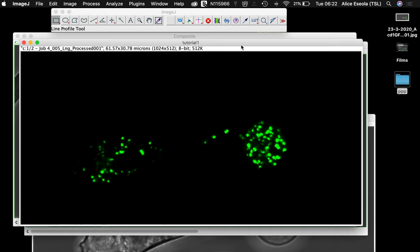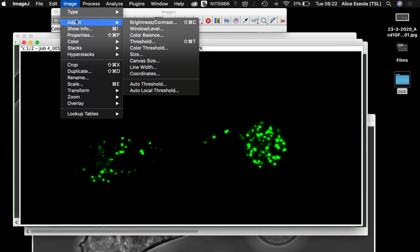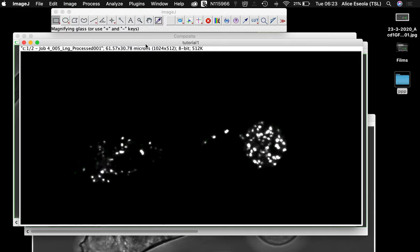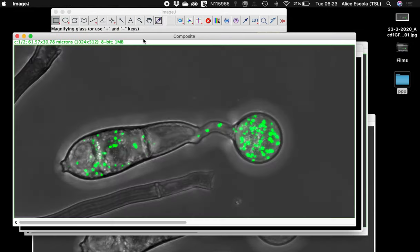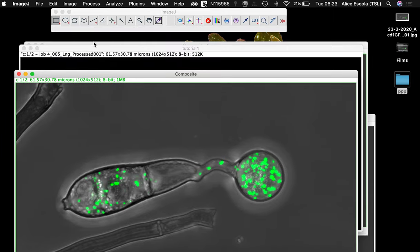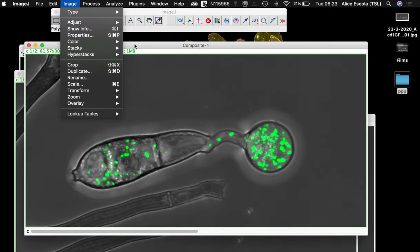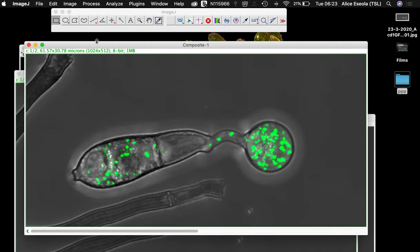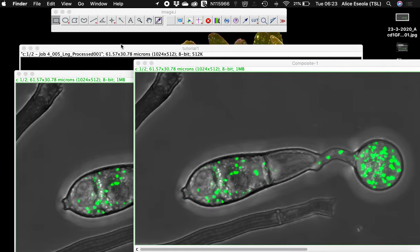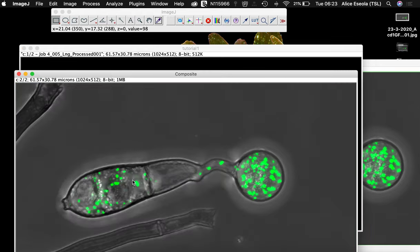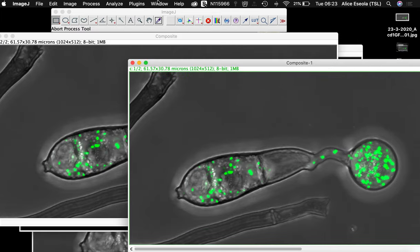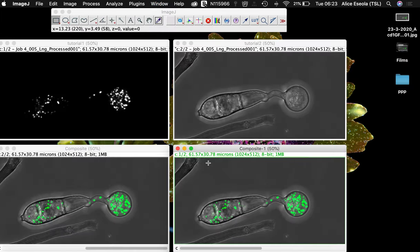When this is done, you need to ensure that your image is converted to 8-bit. Once you've done that, you can merge the image samples together. Like here, I've merged my fluorescence channel together with my bright field channel. That's why I'm having this merged channel showing.